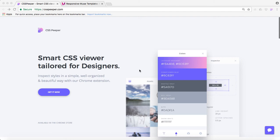It's called CSS Peeper, and these guys have developed an extension for Chrome. As you can read here, it's a smart CSS viewer tailored for designers. You can inspect styles in a simple, well-organized, and beautiful way with our Chrome extension. So yes, totally right. I love this extension.